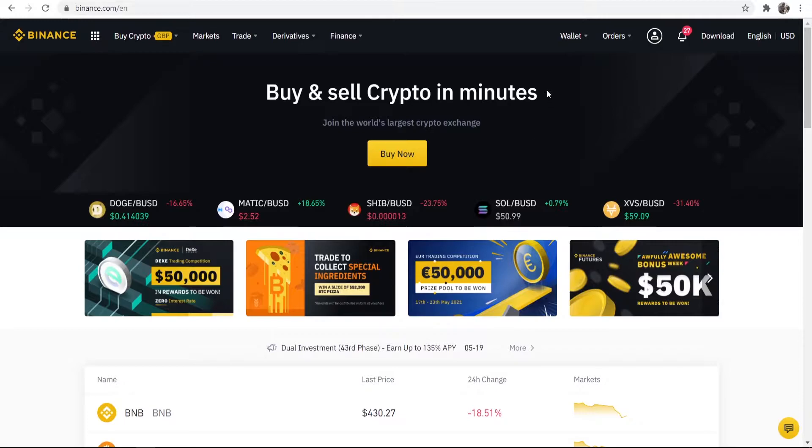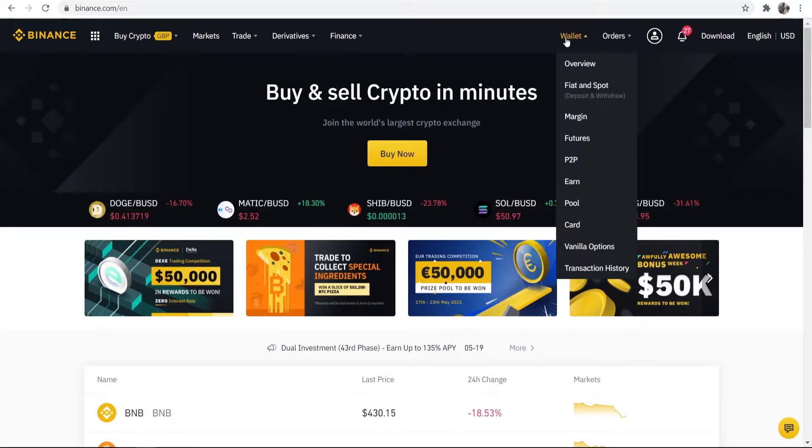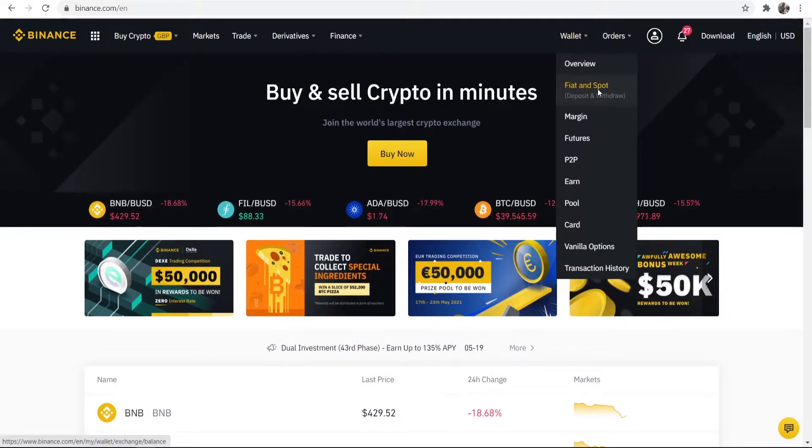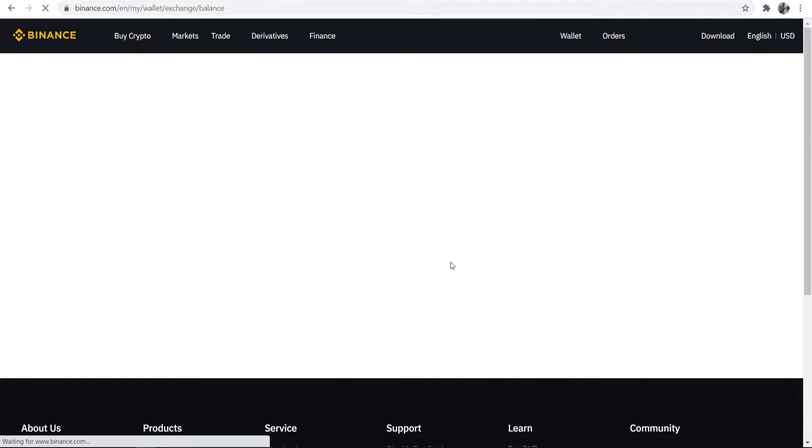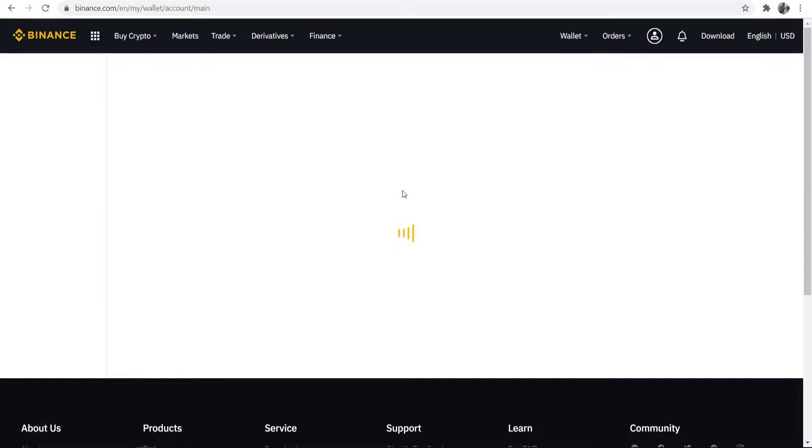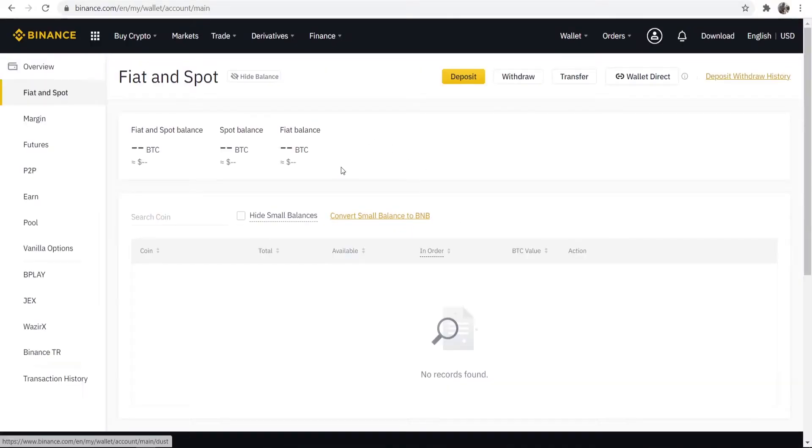So on Binance once I'm logged in I can then go to wallet, I can then go to fiat and spot and that's going to load up all of my different cryptocurrencies that I've currently got on Binance.